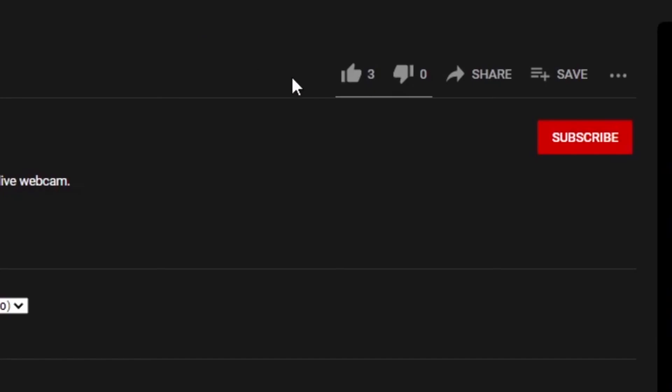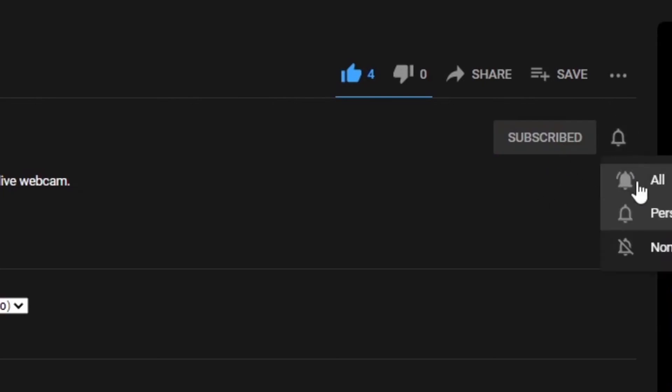If these videos are helpful to you, please consider subscribing to the channel and liking the video for more content coming up.